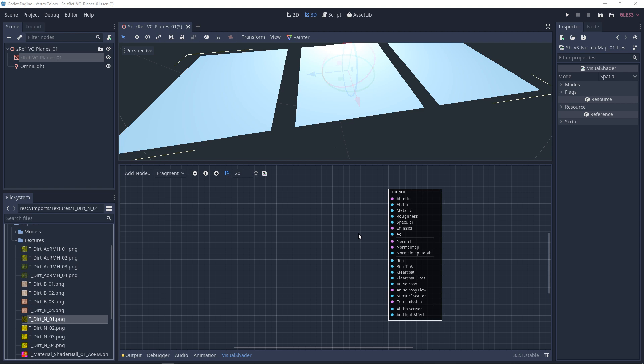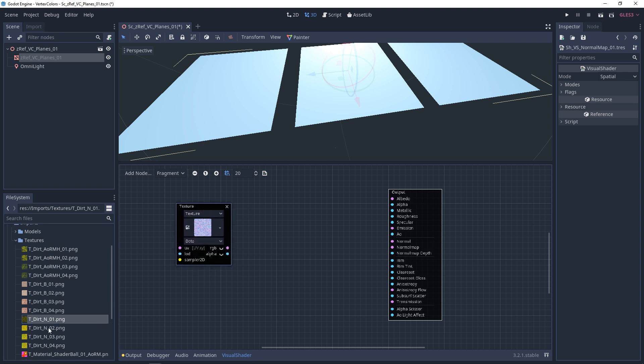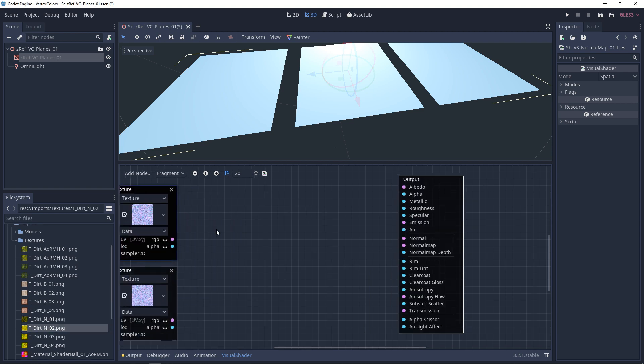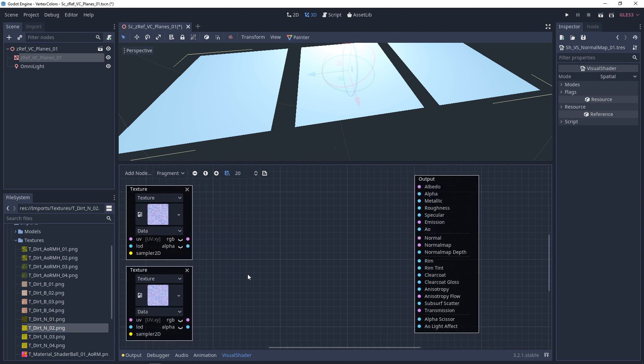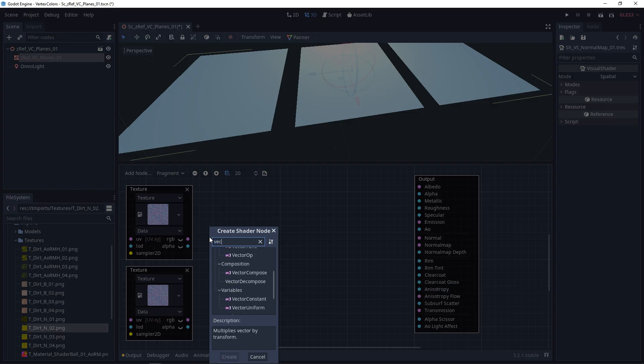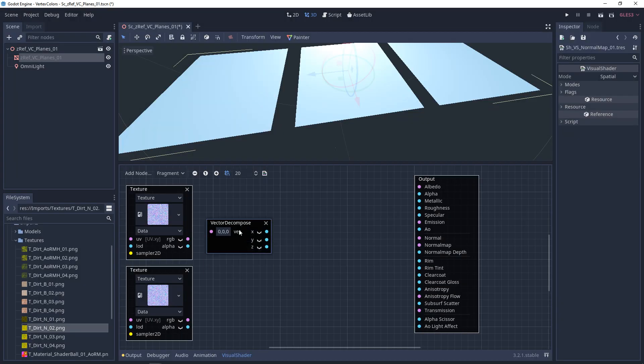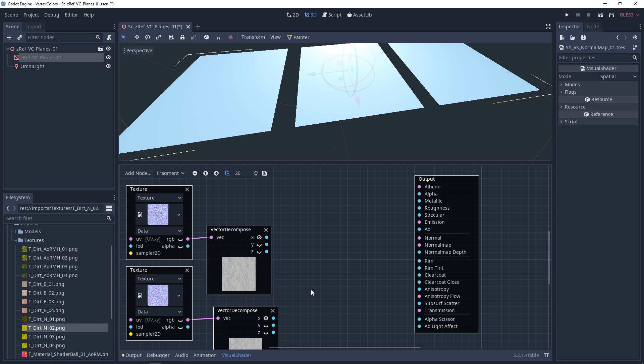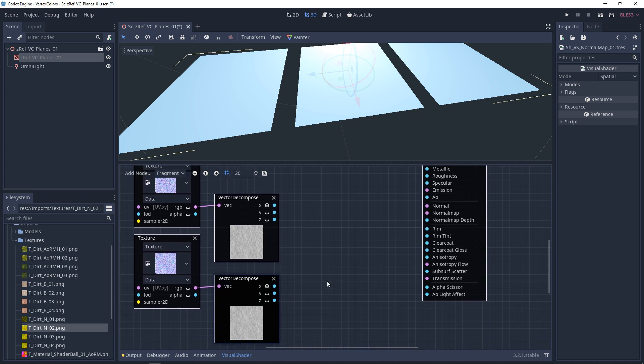I'm going to show you two different methods in this video. To get started, I'm going to pull in two normal maps that I can blend together. What we want to do to combine these, we're first to break the RGB apart. So we need a vector decompose for both of them.